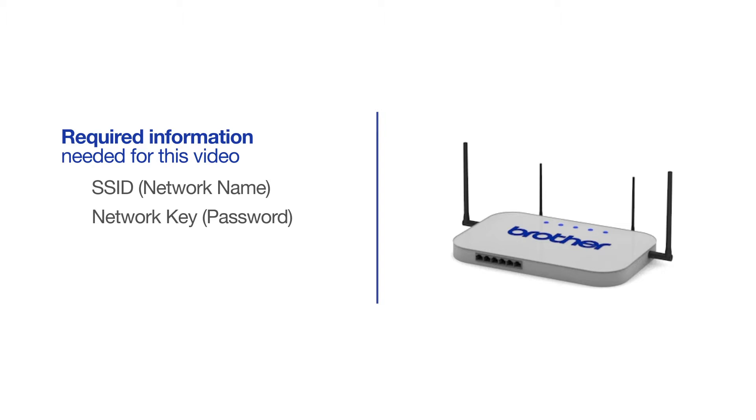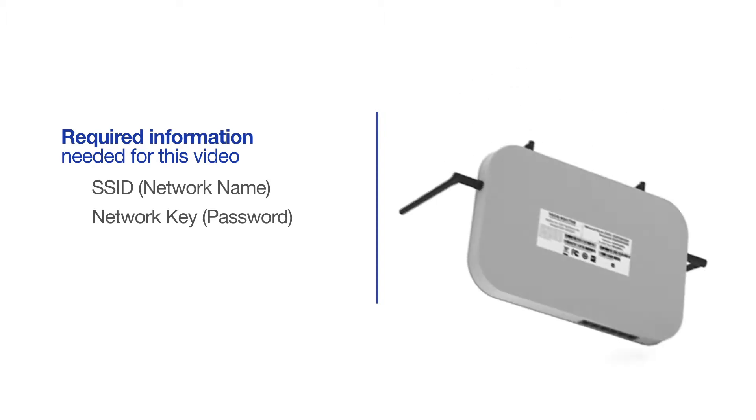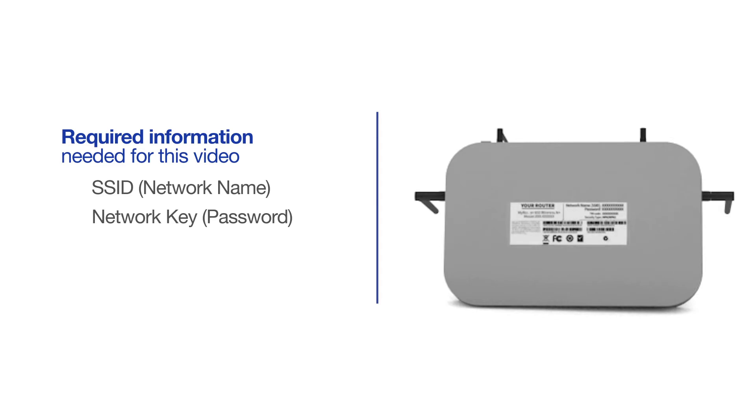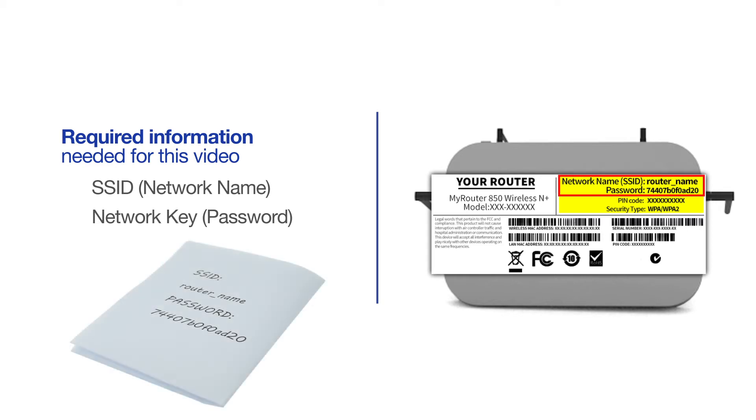The default settings for your router or access point can be found on the equipment label. If your SSID or network key contain both uppercase and lowercase letters, be sure to record them, as both of these credentials are case sensitive.